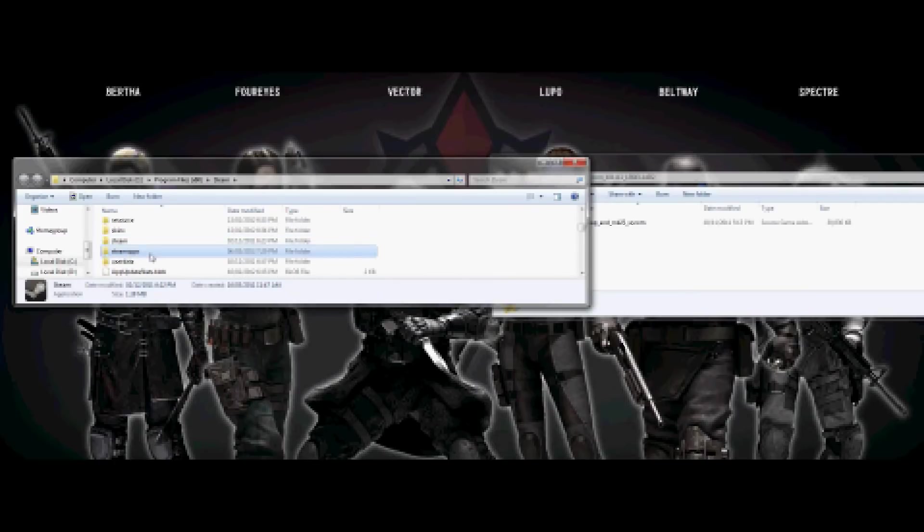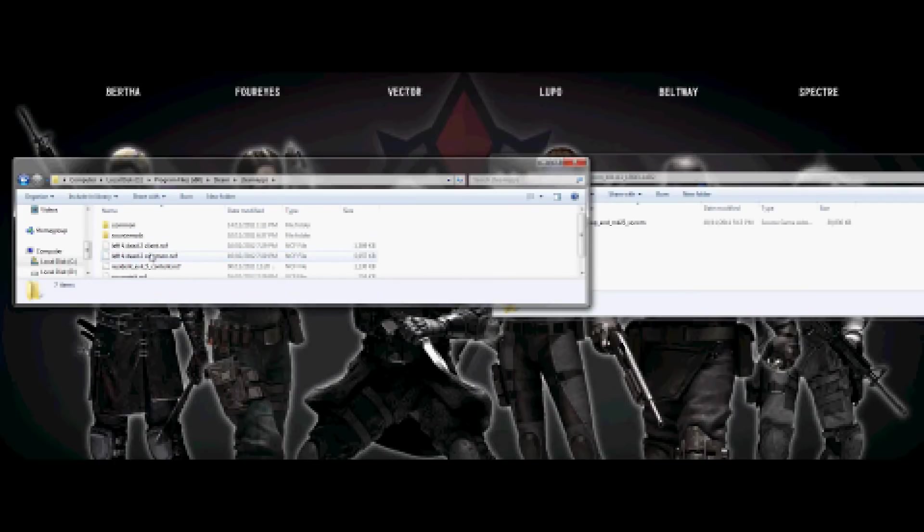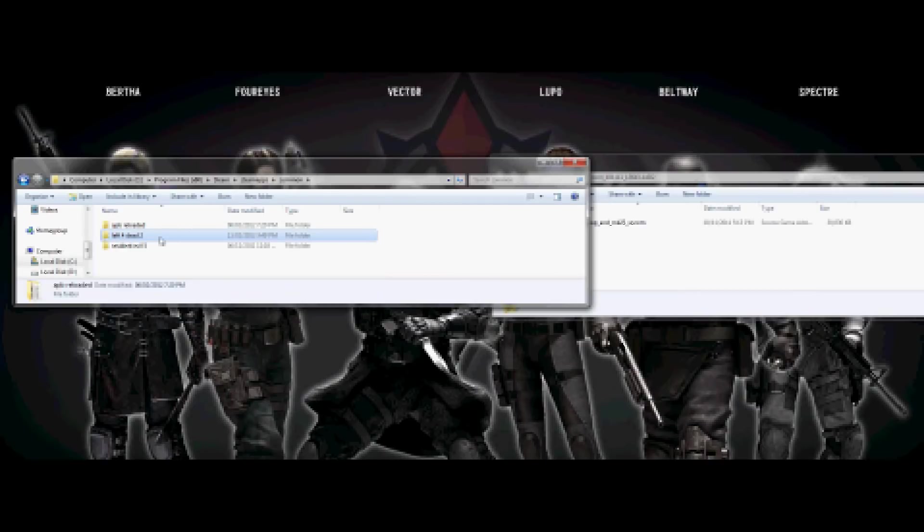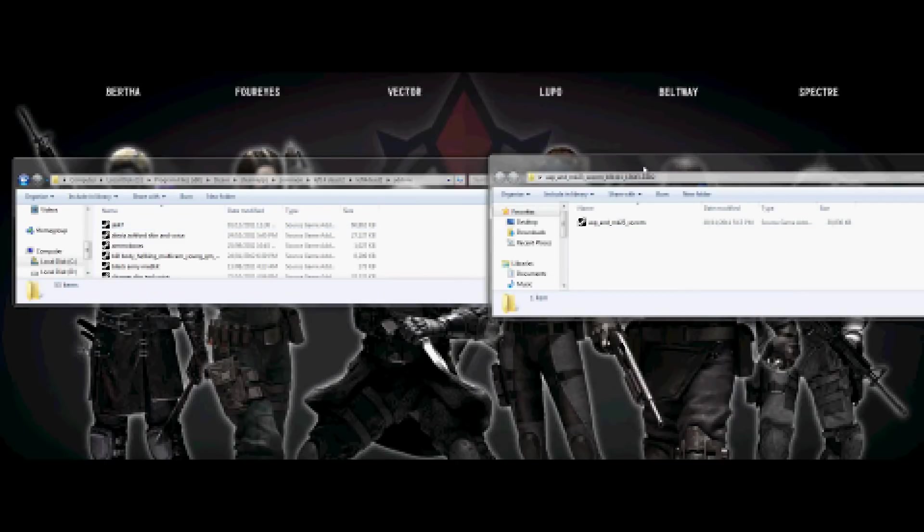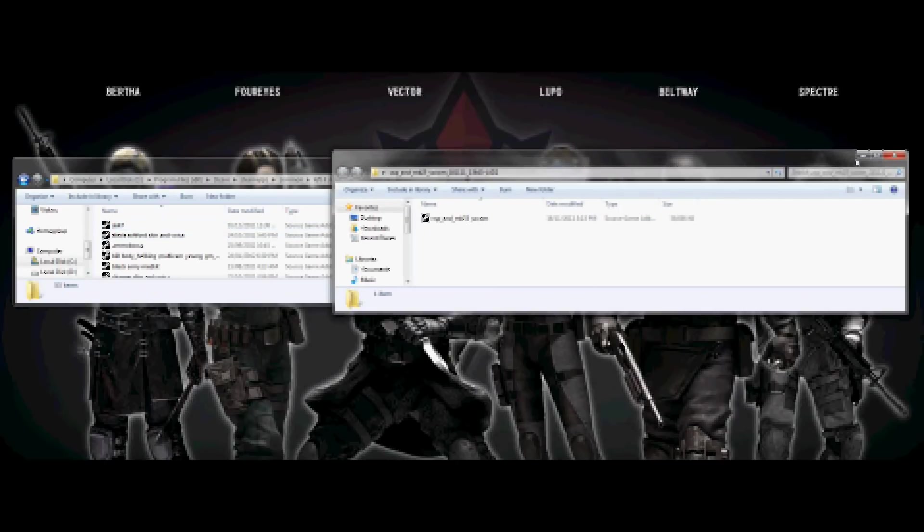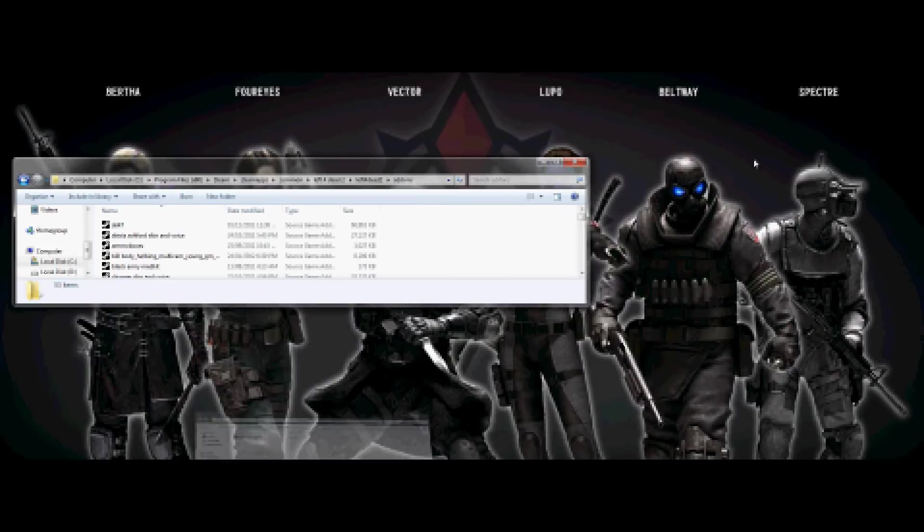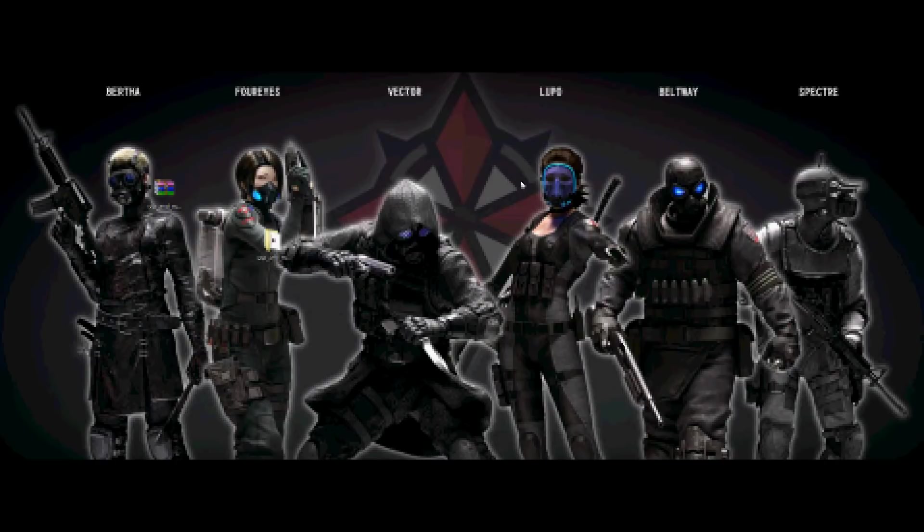So now you want to go to Steam, steam apps, common - that's what it says - and then you choose your game which is Left for Dead 2. And then it says Left for Dead 2 again, you gotta click that, and then you gotta click add-ons. Then you just drag that on into the folder. It's pretty much that easy. So I hope this helped.